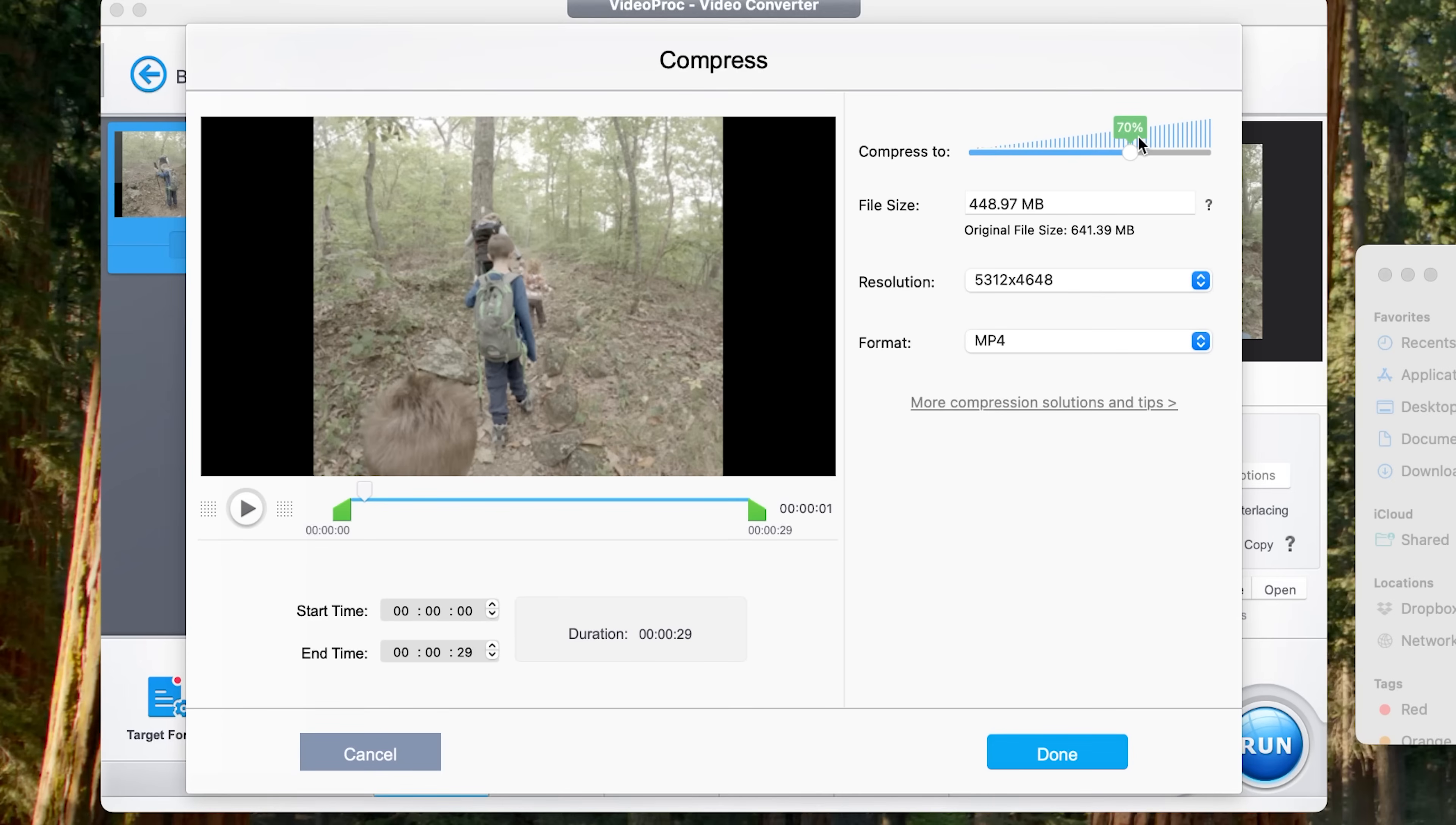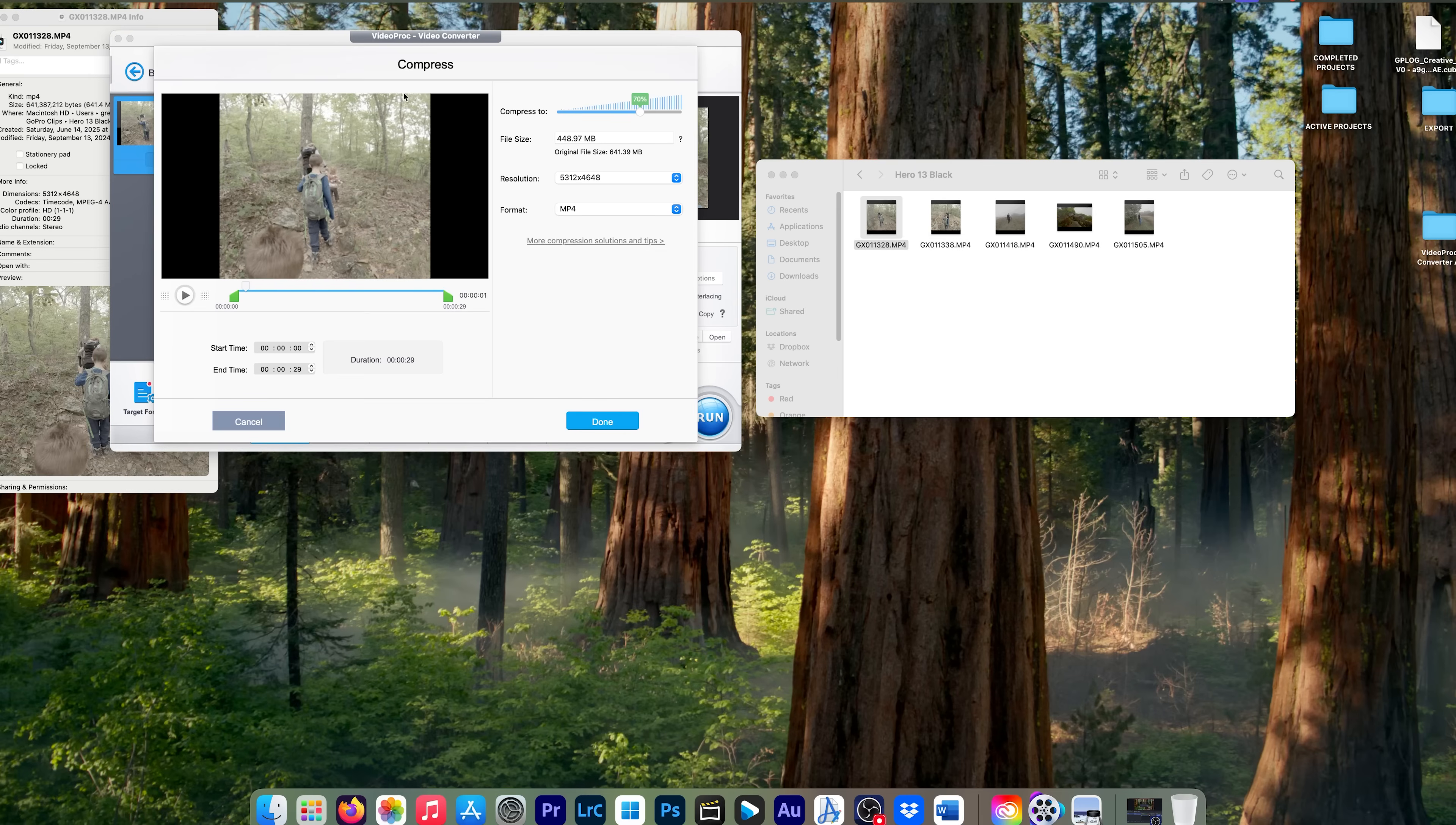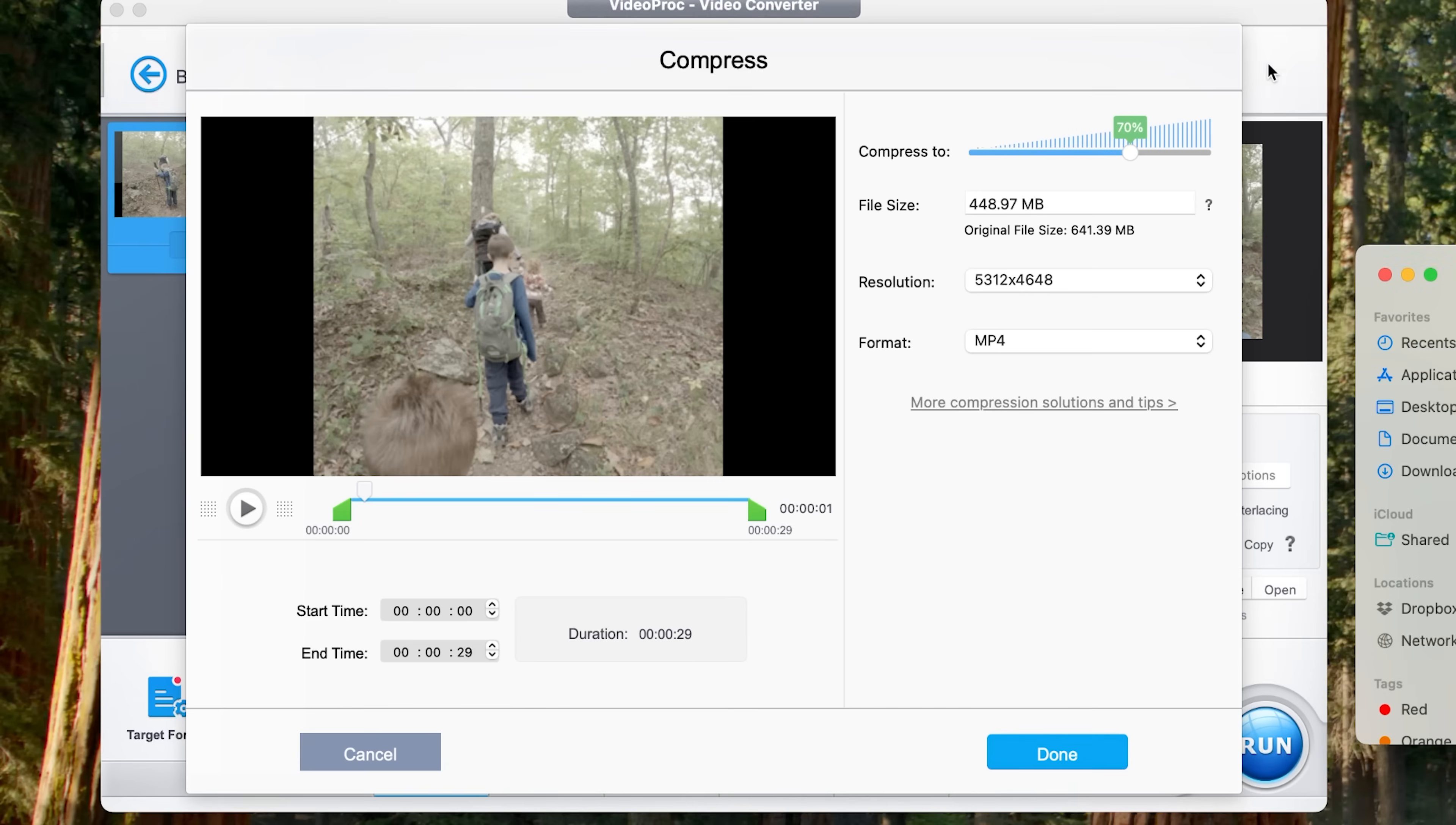So the next thing we're going to do is we're going to go up here where it says 70%. So this is where we're going to do our compression. So if you remember, that original file size is 641 megabytes. So if we compress it to 70%, it's going to take us down to about 450 megabytes.